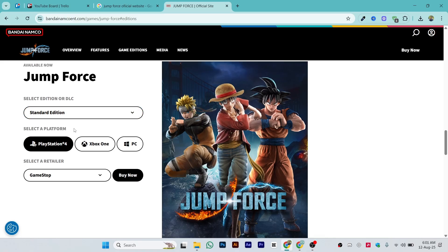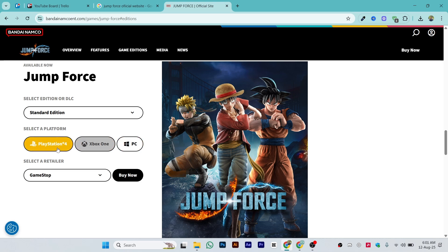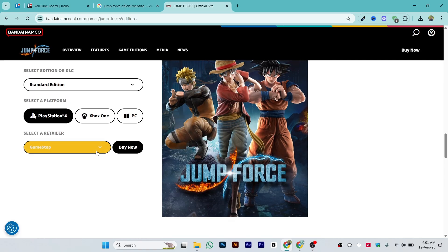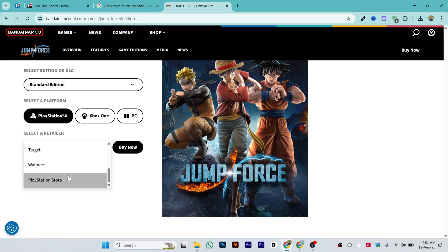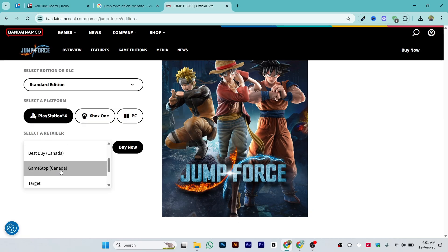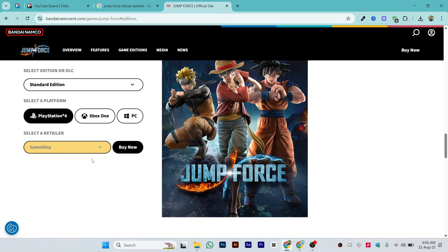Select a platform as well — whatever platform you have or prefer: Windows PC, Xbox One, or PlayStation 4. Then select a retailer, which is basically how you want to pay. Options include PlayStation Store, Walmart, Target, GameStop, Best Buy, Amazon, and others. Just select the one you want.